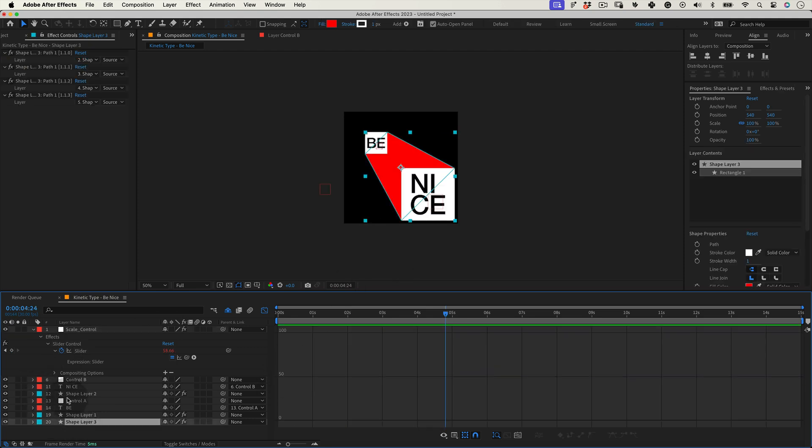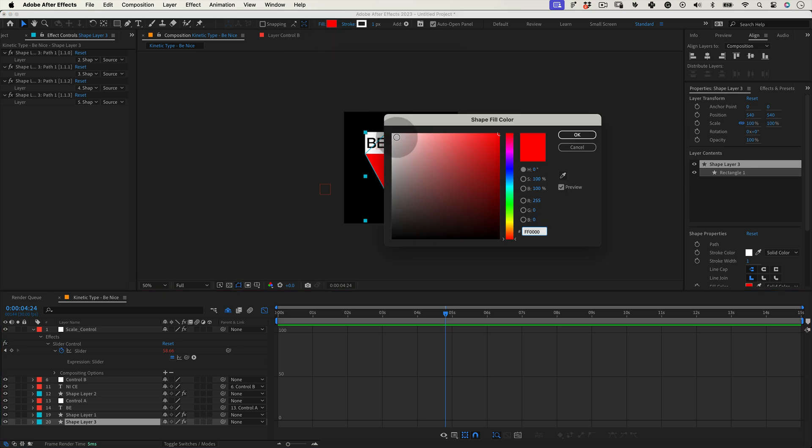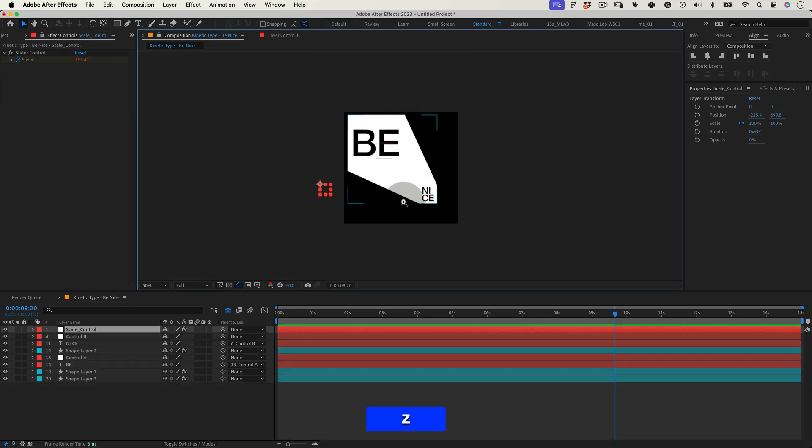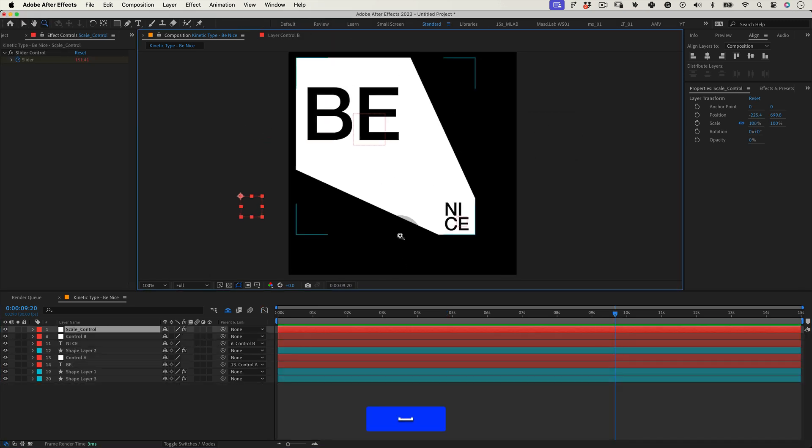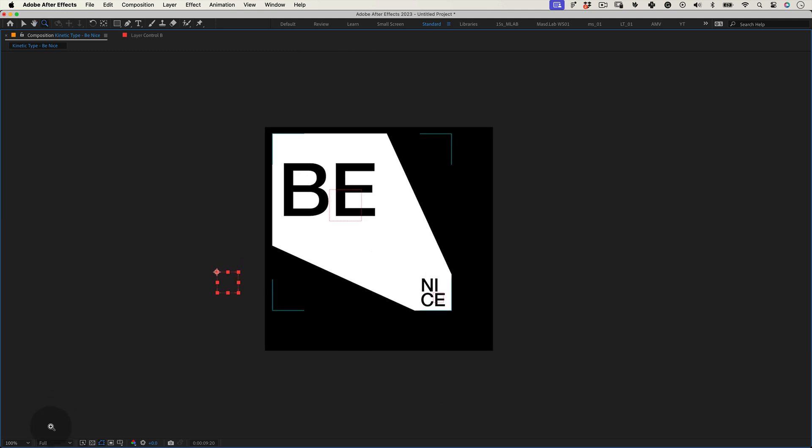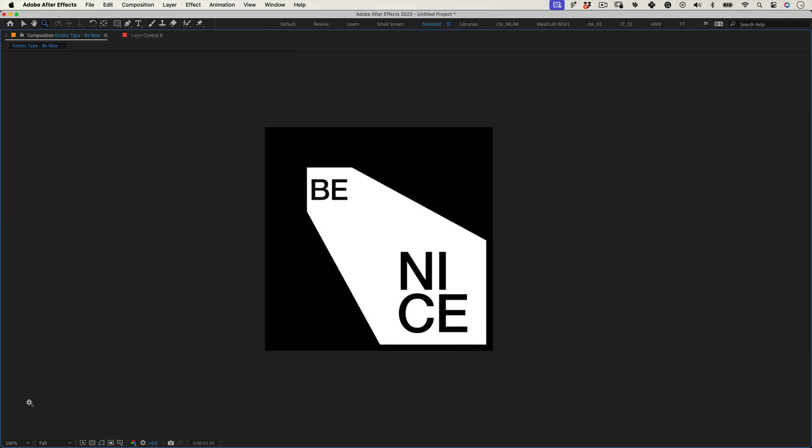And that's it. Let's change the middle shape to white again to match the colors of the other shape. And we finished. Now we have an excellent kinetic type motion. This may look complicated with all the nulls and expression, but having control of the scales with just one slider is worth all the work to set up this system.